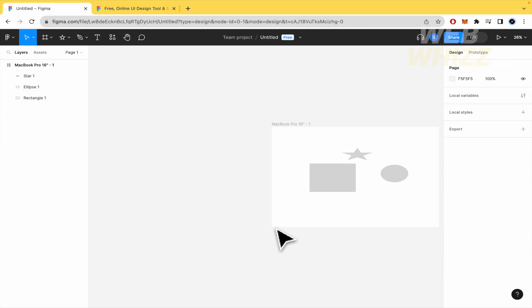And that's how you can do it. That's how you can remove a frame in Figma. Thanks for watching.